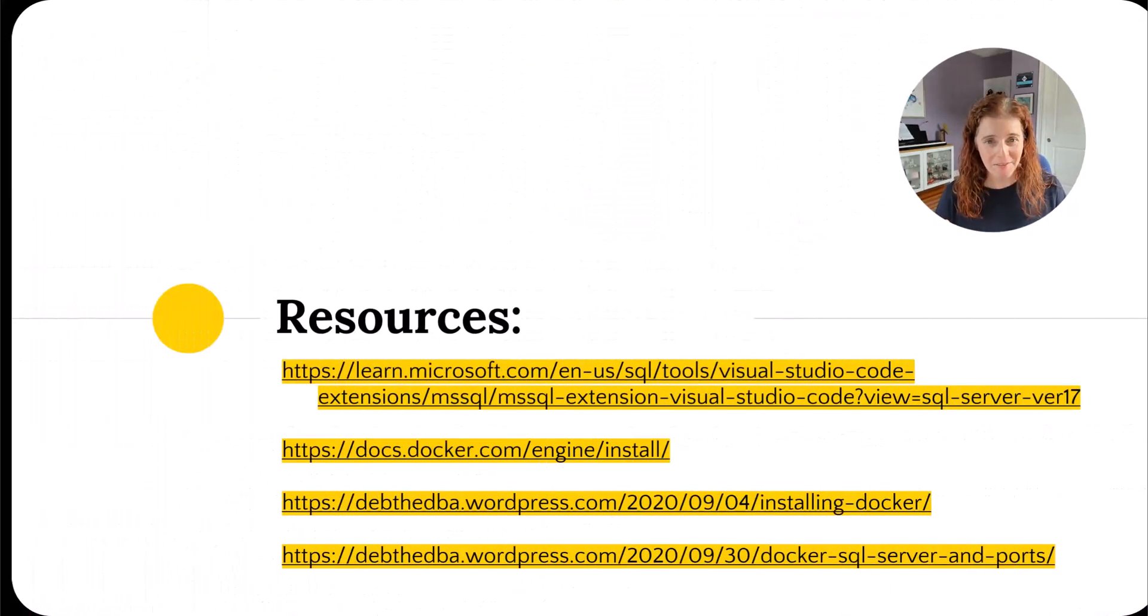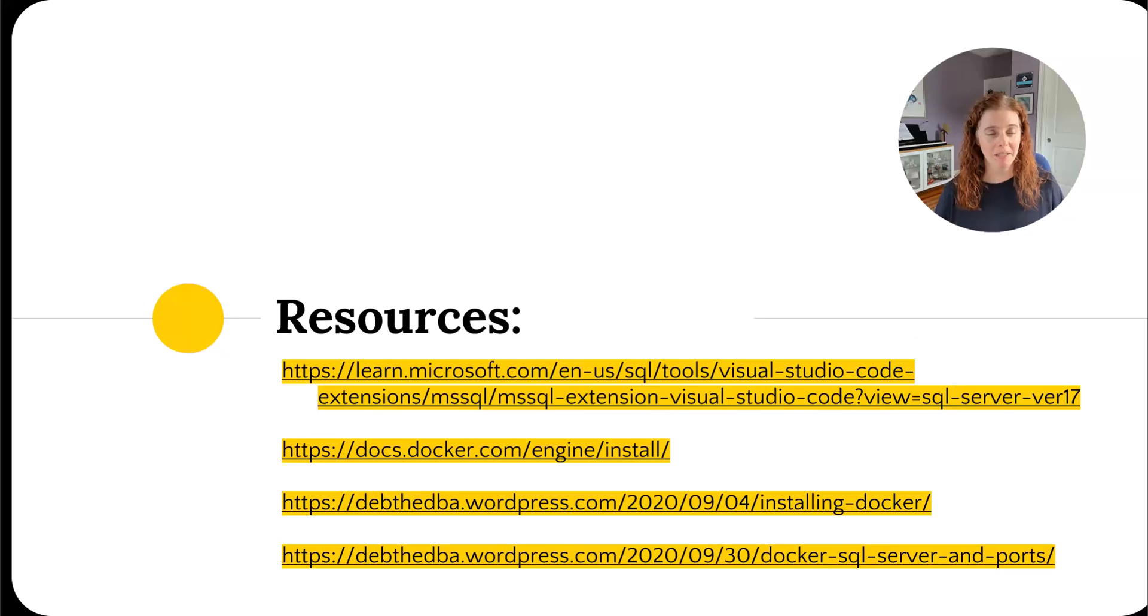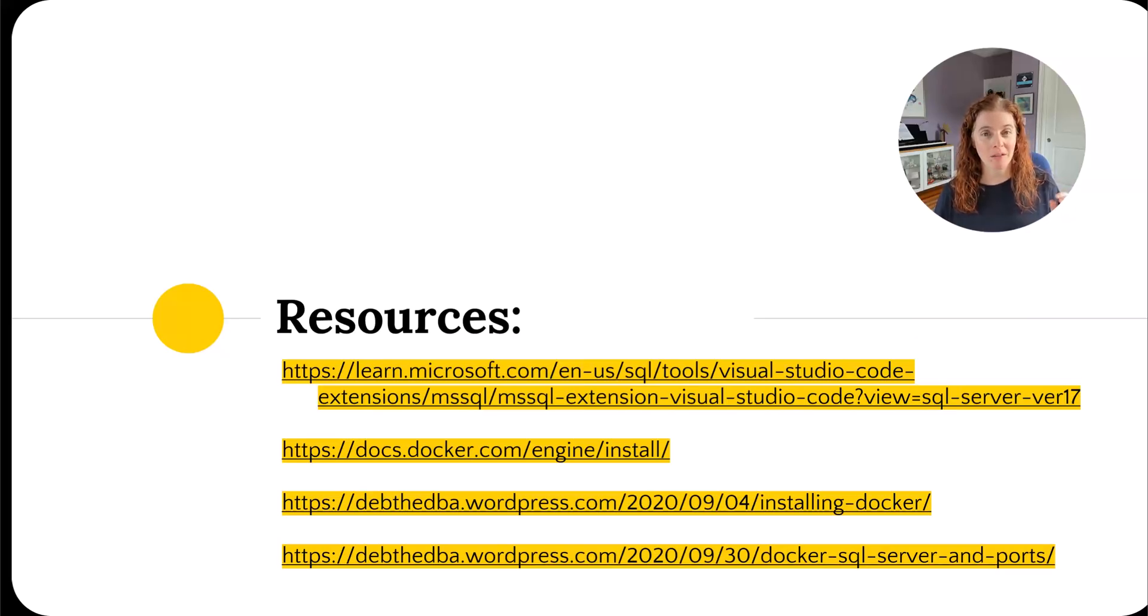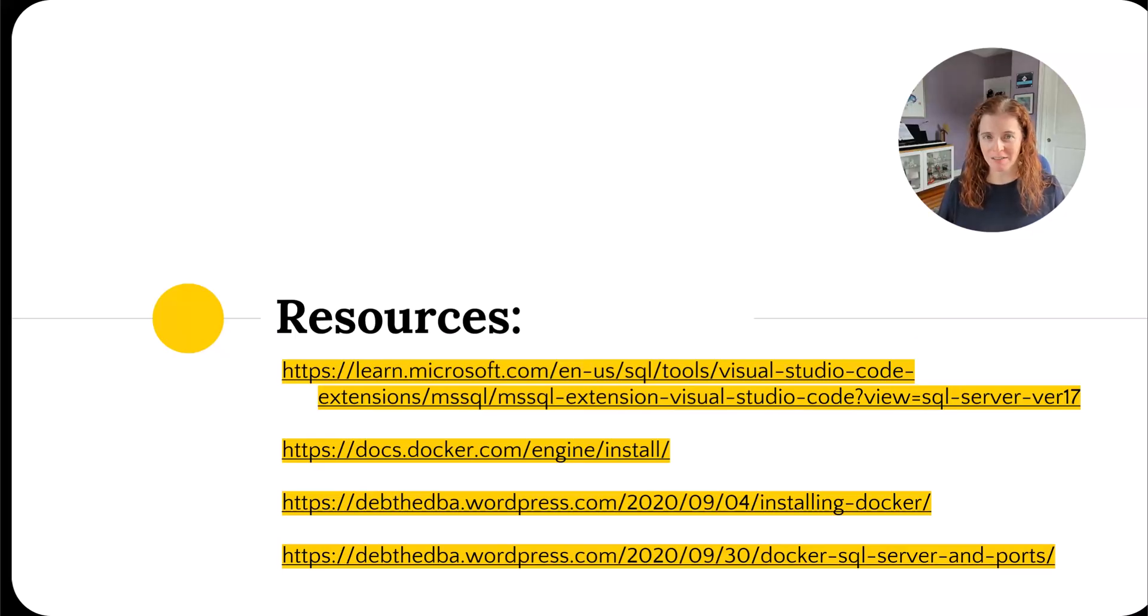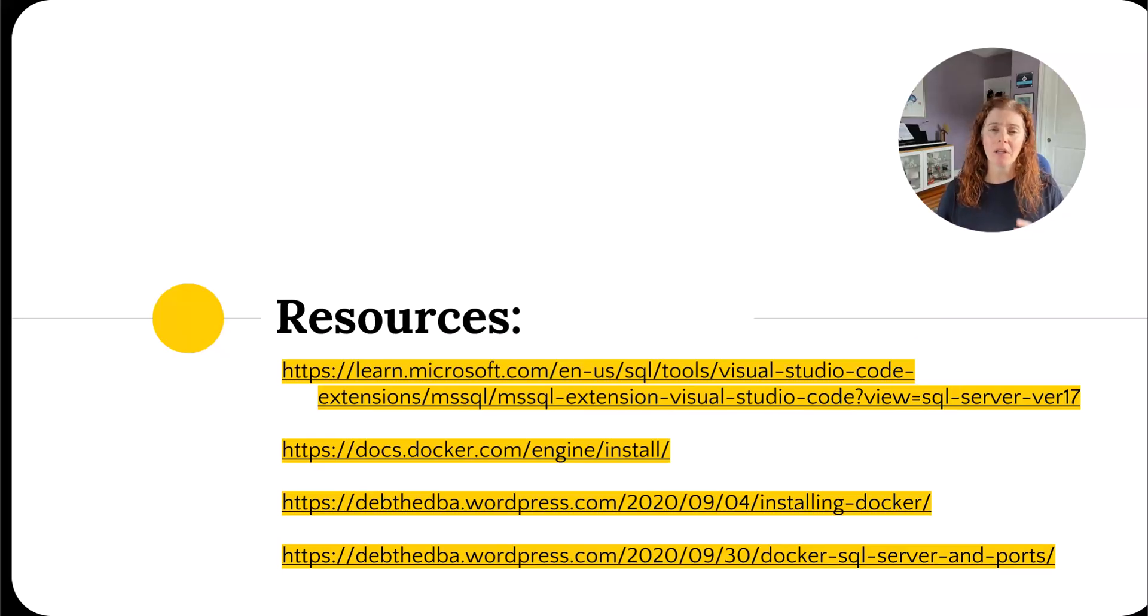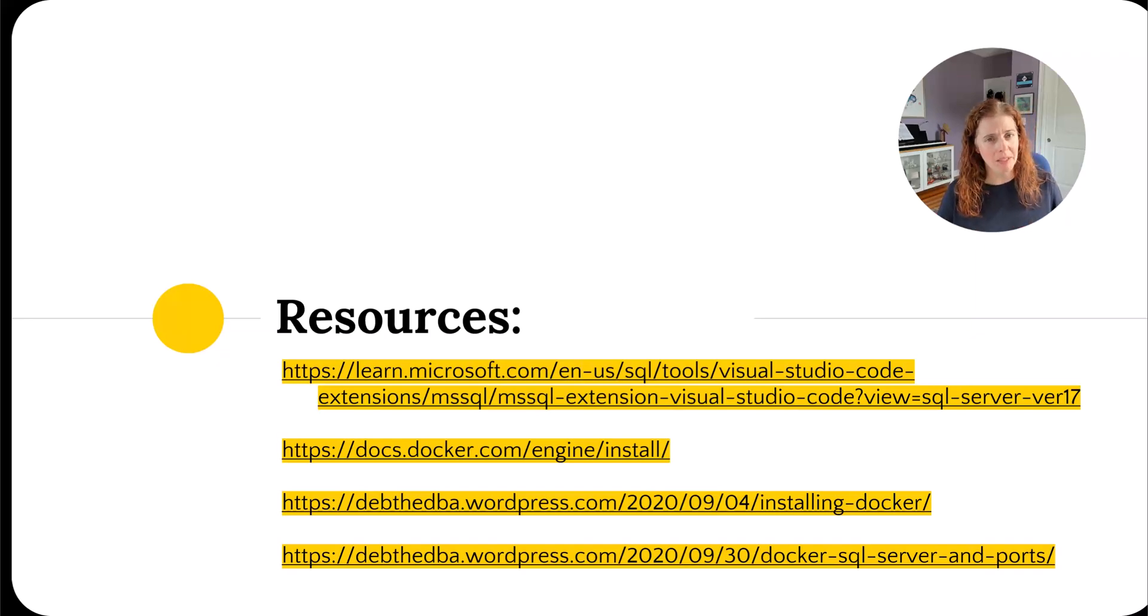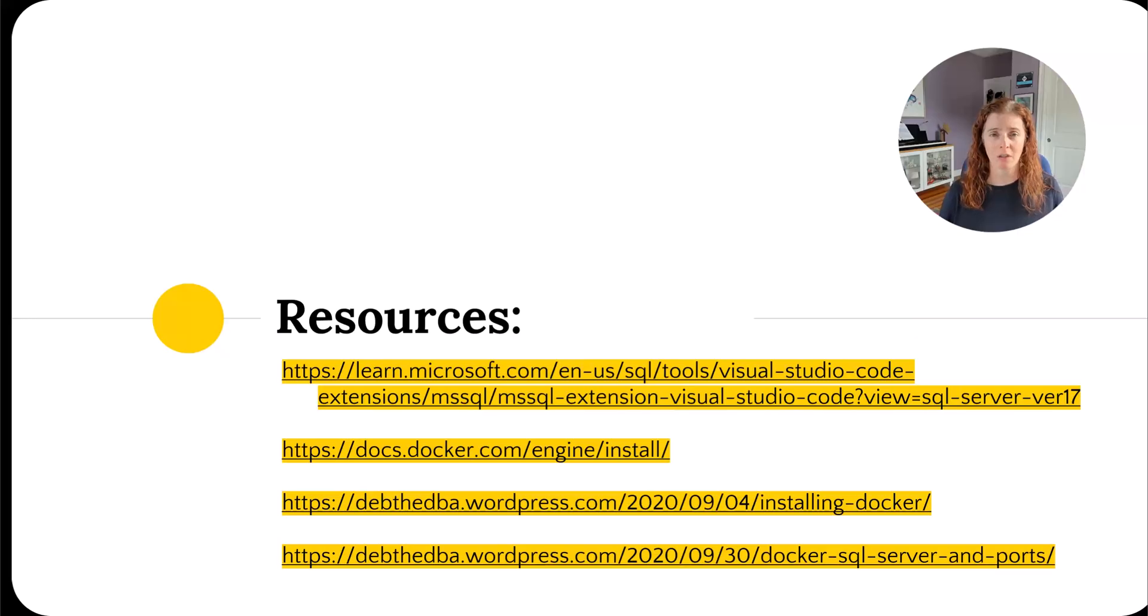There you have it. With a couple clicks of the button, we were able to set up our databases in Docker containers. It's pretty easy. Now if we need something a little more complicated, this may not be the best method. But if we need a quick start, this is a great way to get started.